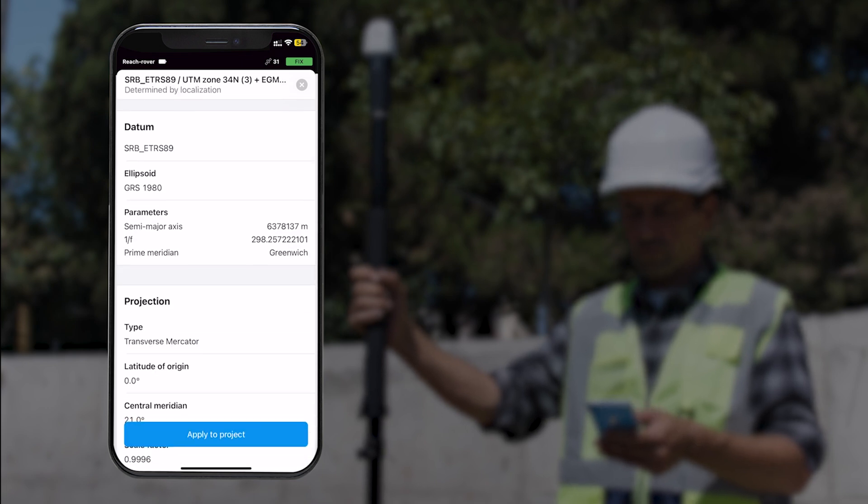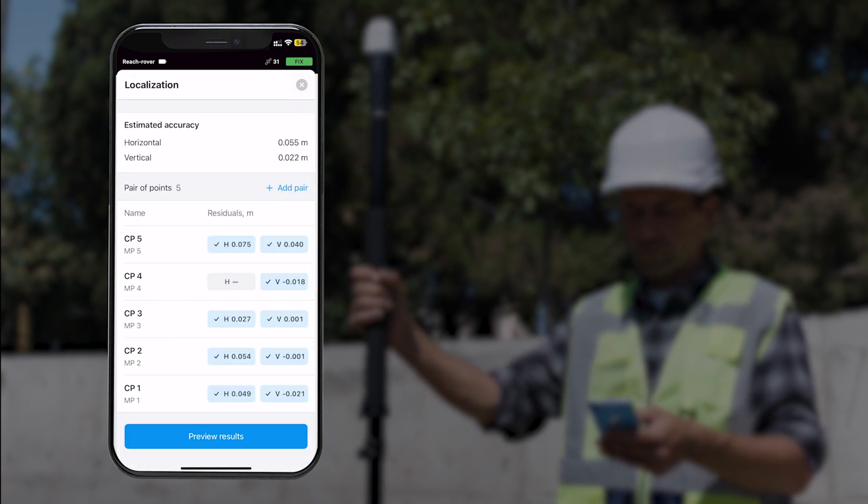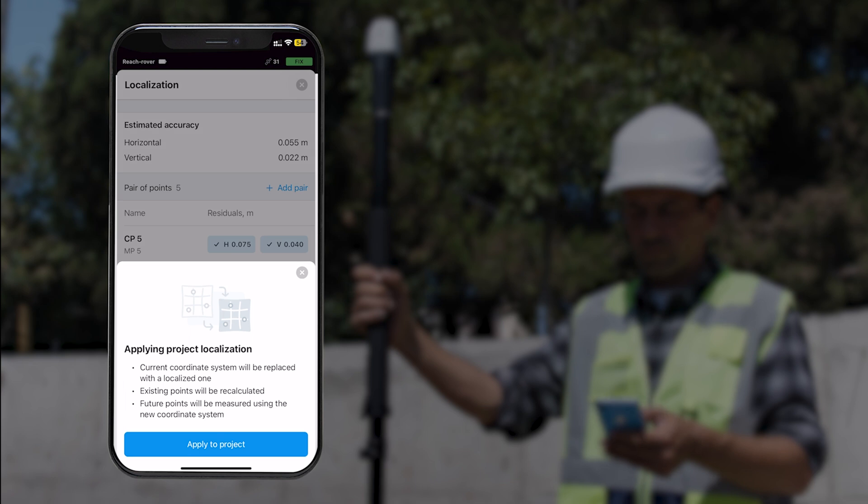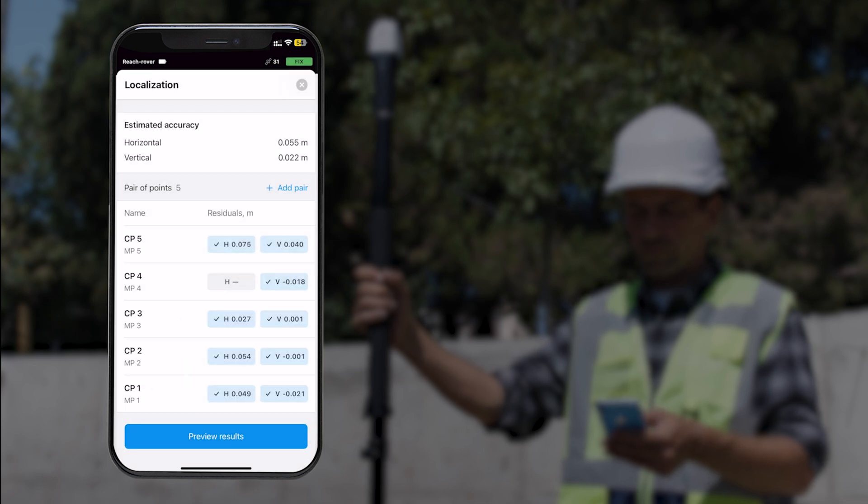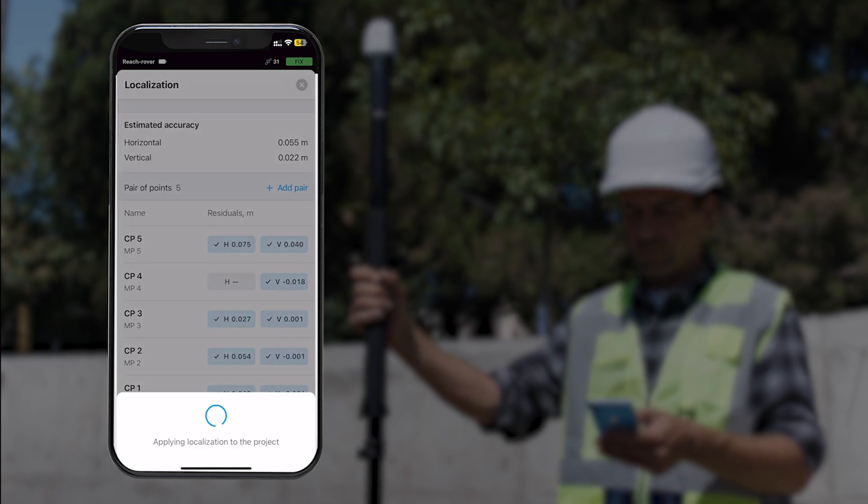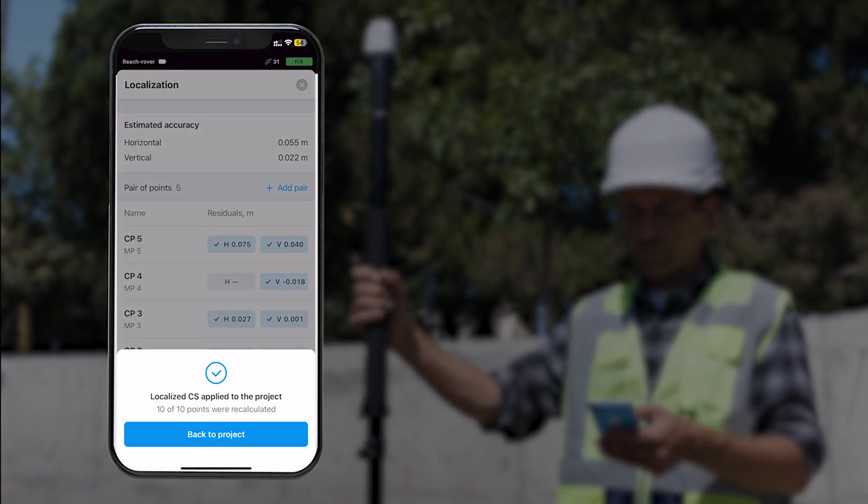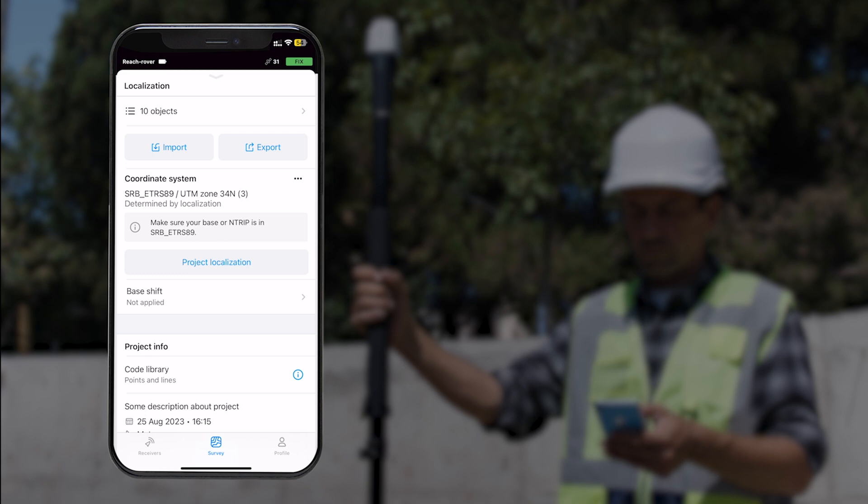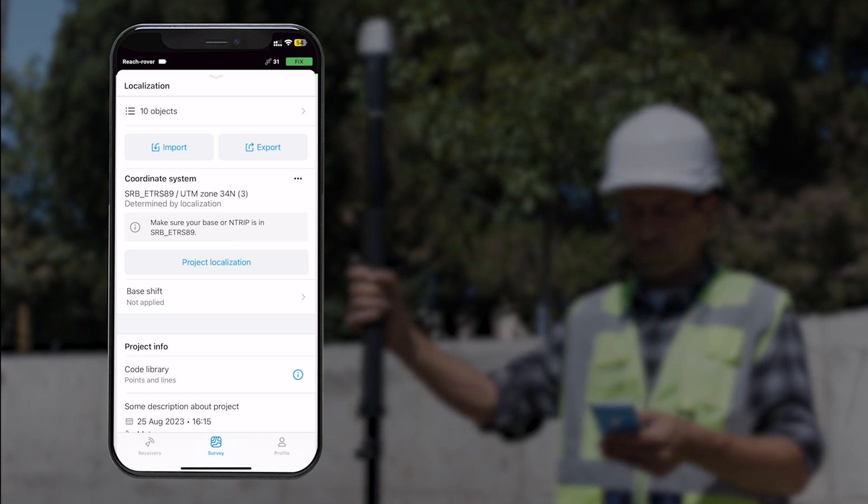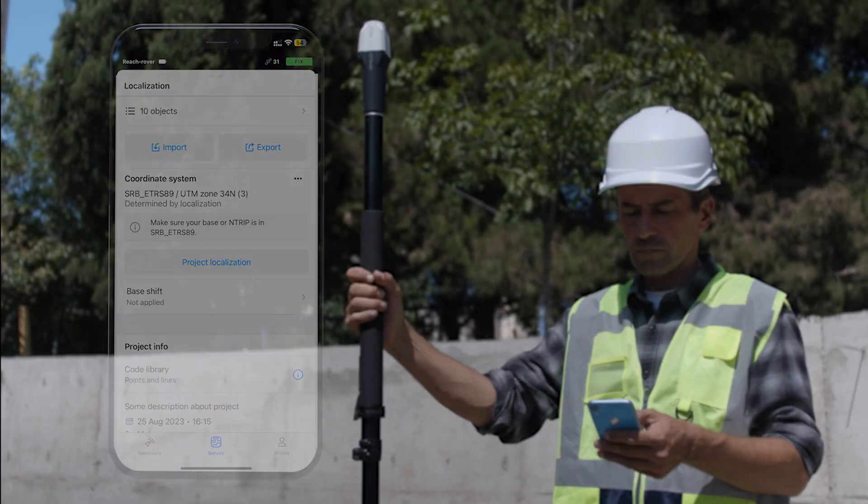Preview results and tap Apply to Project. That's all. All your points were recalculated using the new coordinate system parameters.